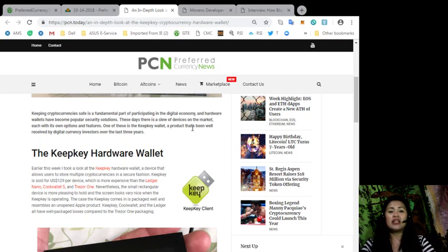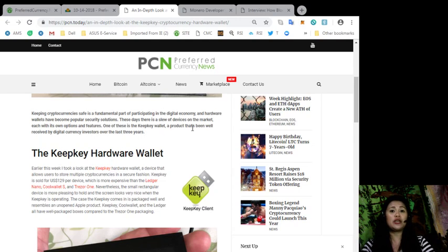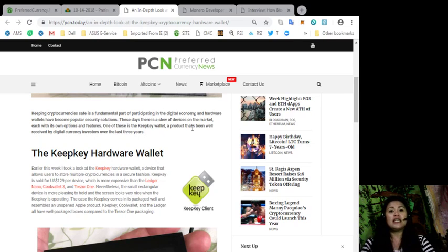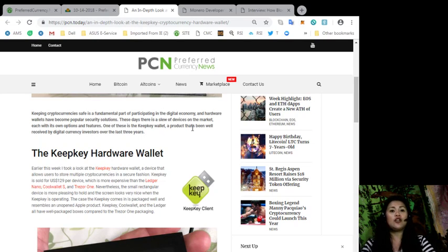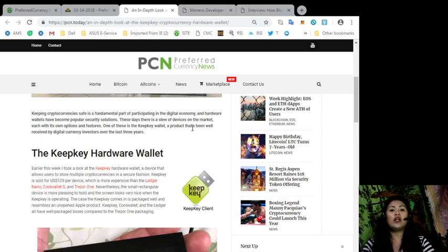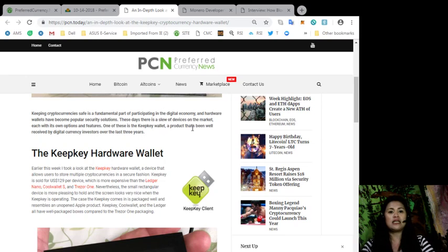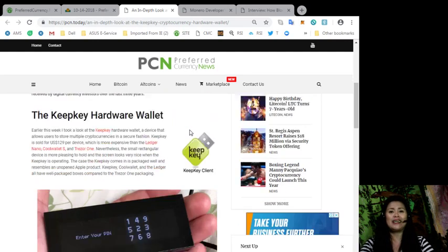Nevertheless, the small rectangular device is more pleasing to hold and the screen looks very nice when the KeepKey is operating. The case that the KeepKey comes in is packaged well and resembles an unopened Apple product. KeepKey, CoolWallet, and the Ledger all have well-packaged boxes compared to the Trezor One packaging.